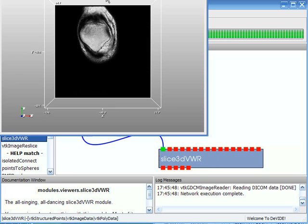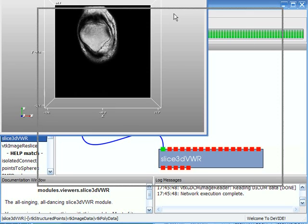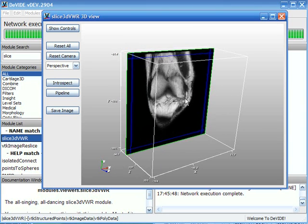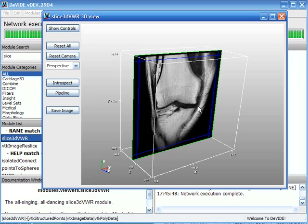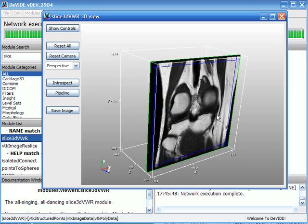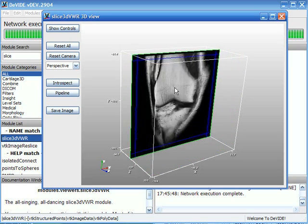There we go. And now we've loaded in that whole series as a volume and we can continue processing with any of the other DeVIDE modules.